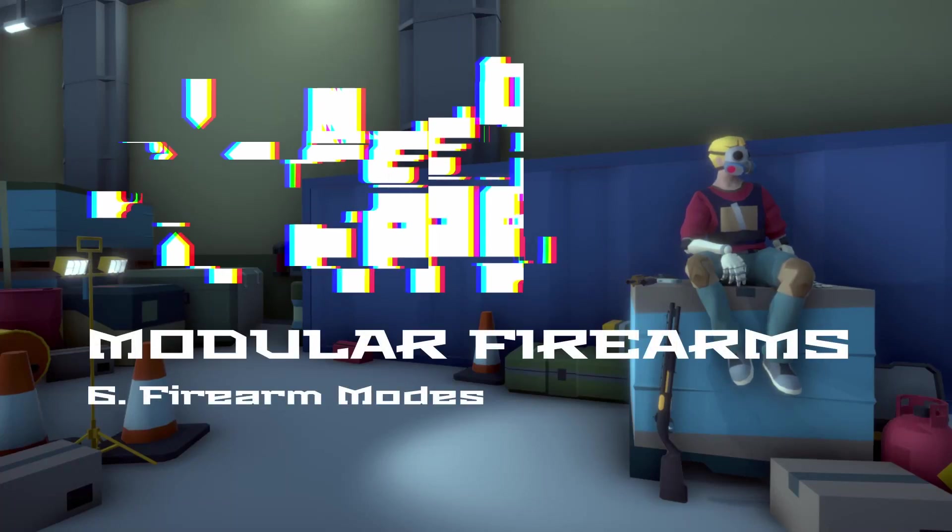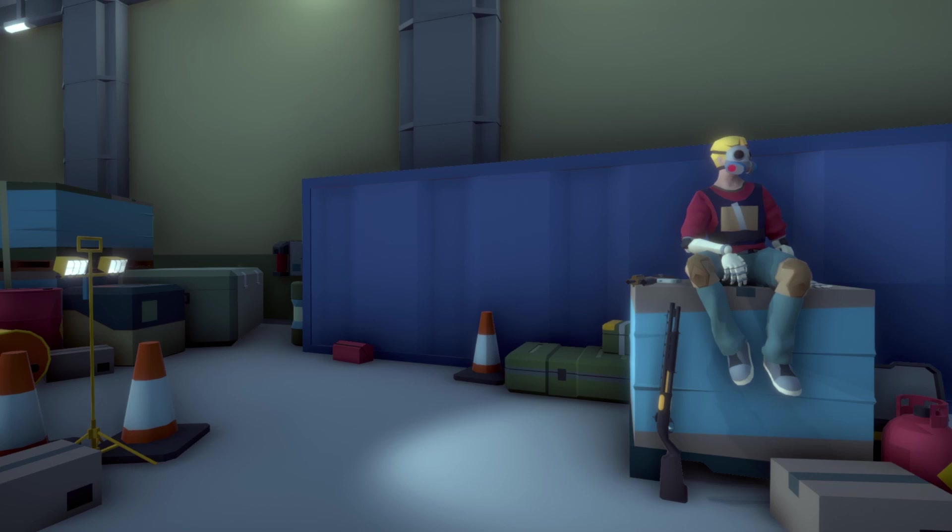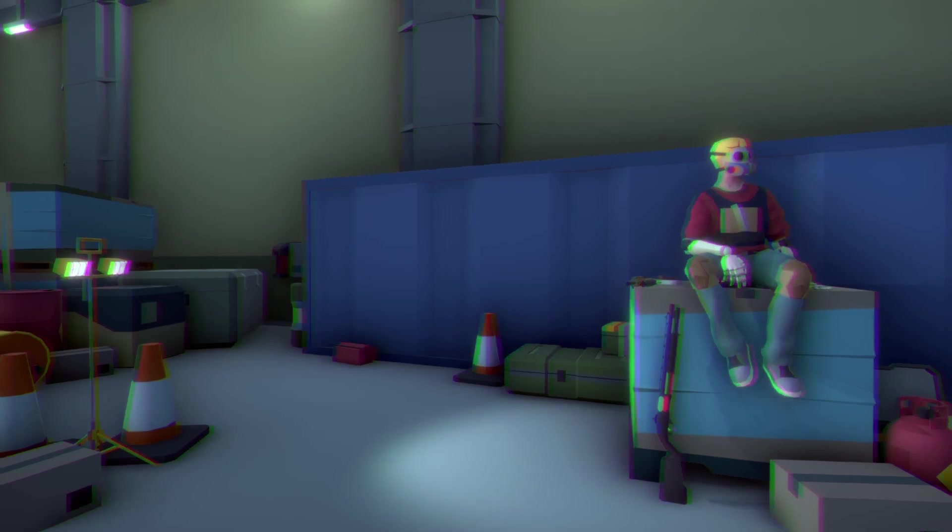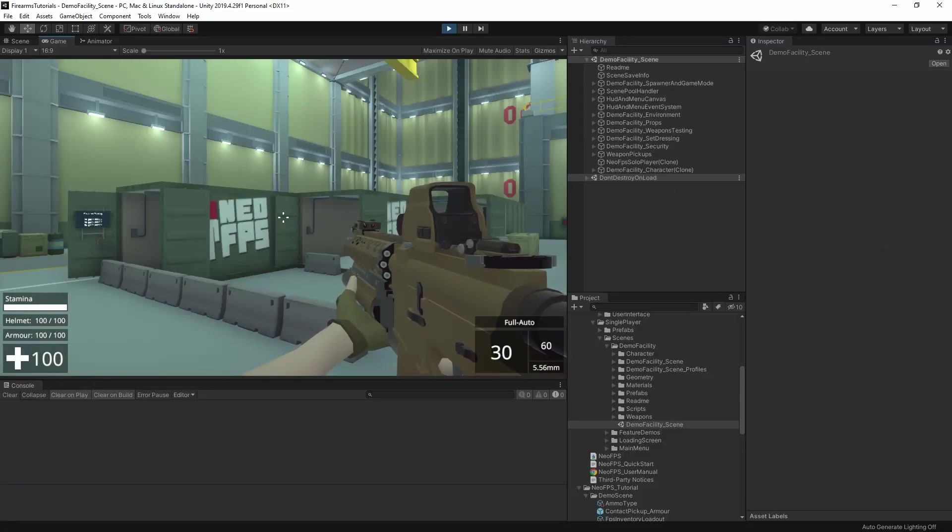Hey everyone, welcome to a video on Firearm Modes in NeoFPS. In this video we're going to be looking at how to change up the functionality of your weapons by using weapon modes to enable or disable different firearm modules, along with ways to expand on that system using events and scripts. I'll put some timestamps in the description so you can skip to the relevant bits, but now let's just take a look at a couple of mode switching examples from the demos.